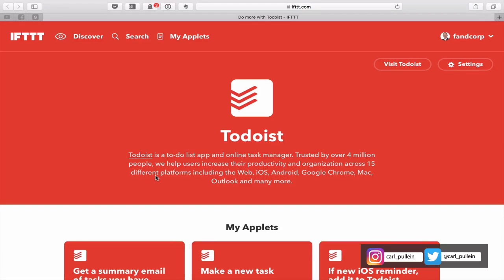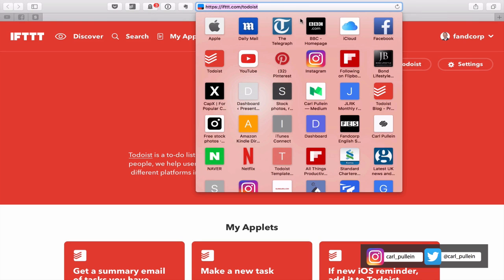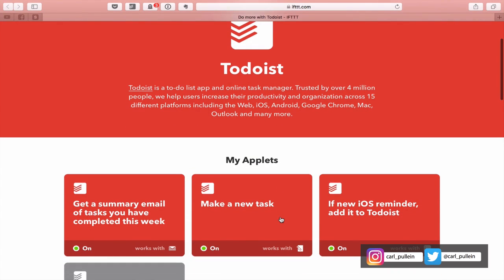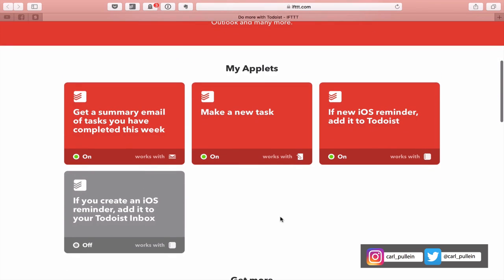Here we are in the Todoist page of If This Then That. To get to that, just go to ifttt.com forward slash Todoist. This gives you all the recipes, or actually they've changed them to Applets now. They used to be recipes, but they've now changed the name. I use three, and I actually created four, but one didn't work very well, so I switched it off. Let's go through the three that I'm using.